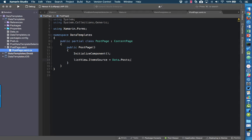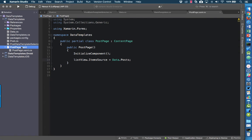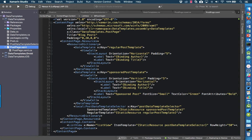In the code-behind, all I'm doing is setting the item source of the list view. In the XAML, for the item template I'm not going to use element syntax — instead I'm setting it as an attribute, using a static resource binding with a key of PostDataTemplateSelector, which refers to an instance of that PostDataTemplateSelector class.